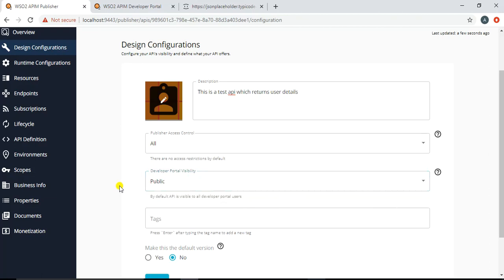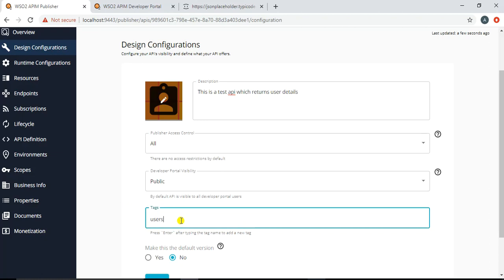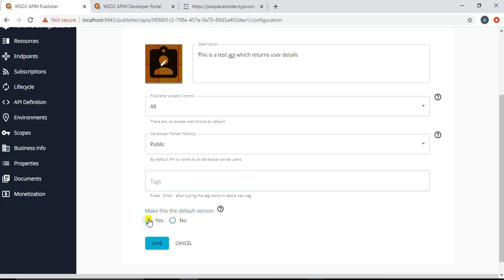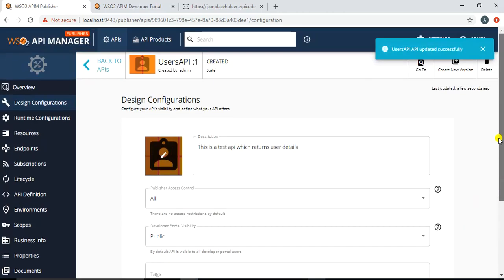Under the developer portal settings you can also restrict visibility — for example if you have different clients with different roles, you can control who can subscribe to these APIs. You can specify tags like 'users API' or 'test API'. There is also a 'Make this the default version' option: if a user invokes resources without specifying a version, it will route to the default. I'll set version one as the default, then save.